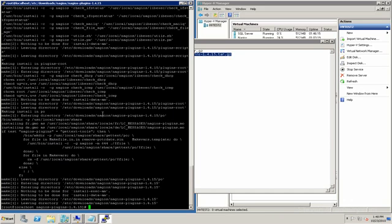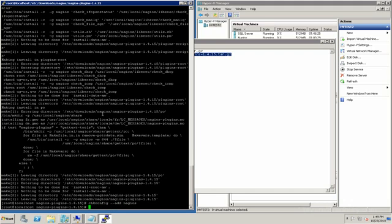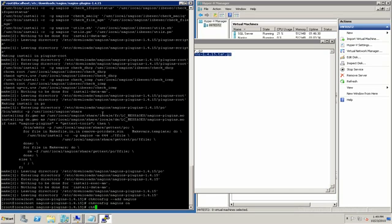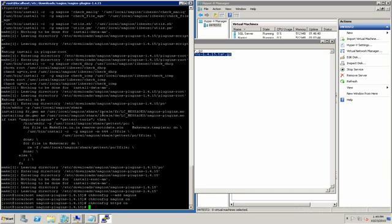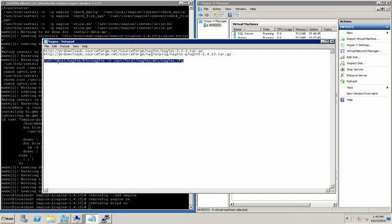Now we want to make sure that the Nagios service starts when the server does. We also want Apache to start when the server does. We haven't configured anything yet in Nagios, but this command here will verify the configuration.